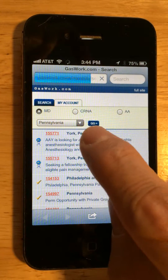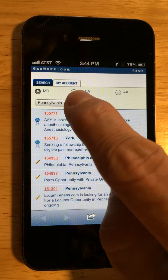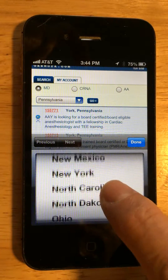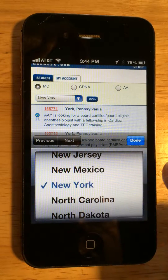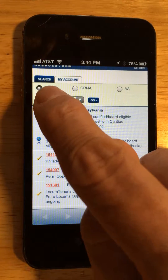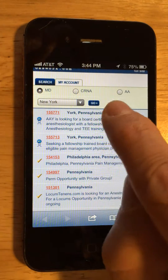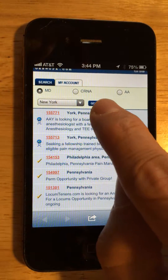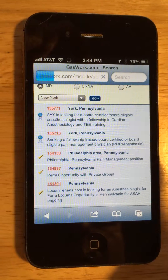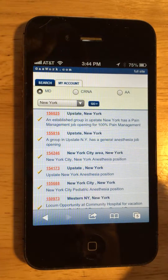To search for all the jobs, you can select the state that you want — say, for example, New York. And then select MD, CRNA, or whichever, or AA, and then press Go. And that will bring up all the jobs in New York.